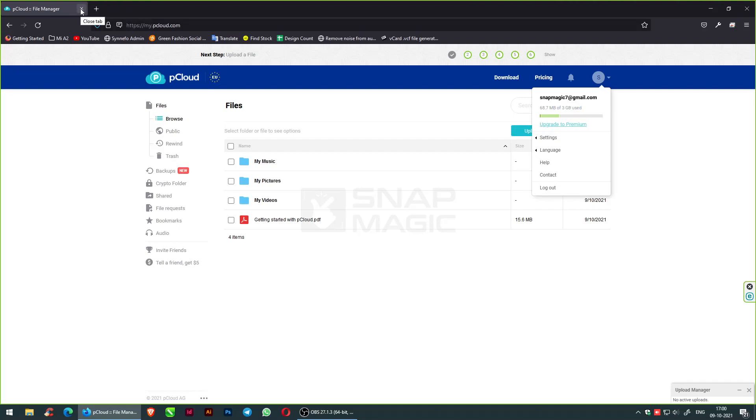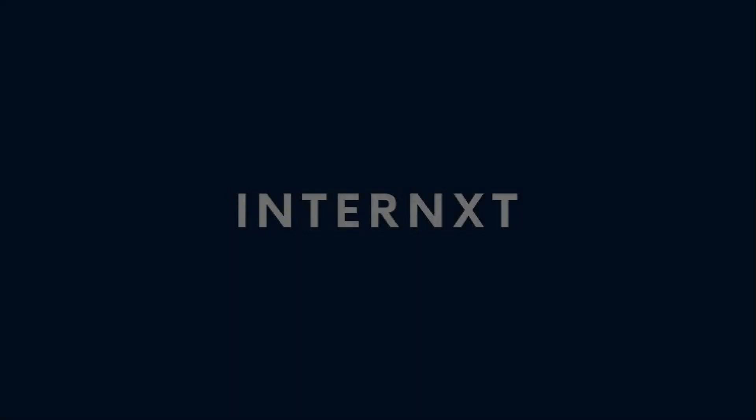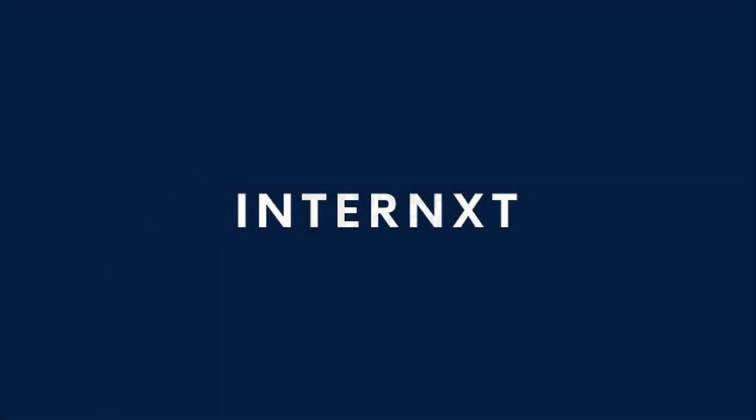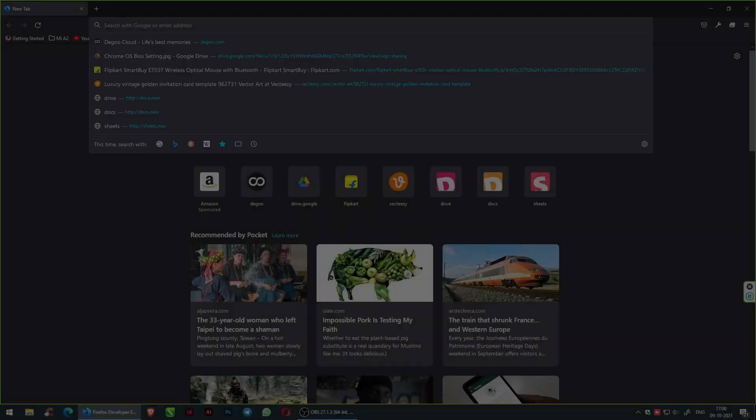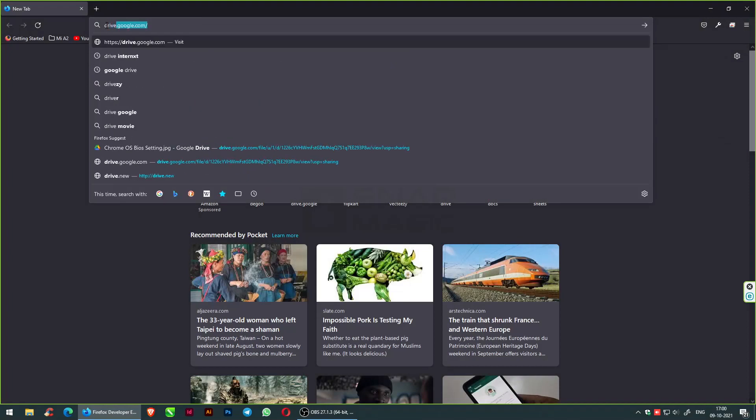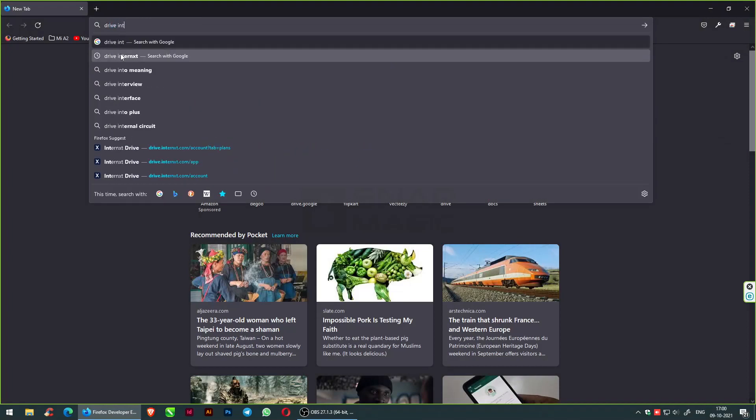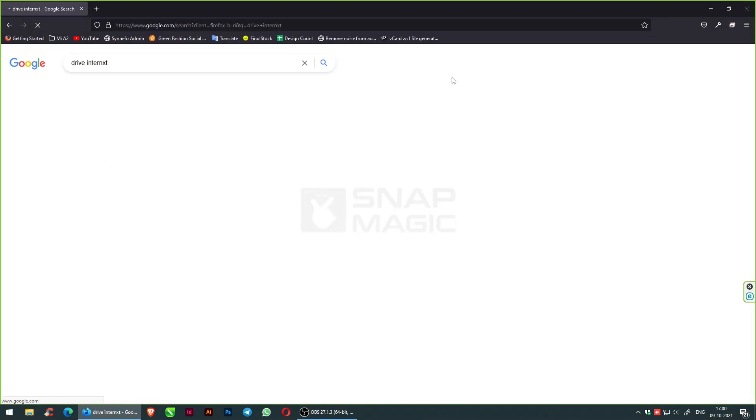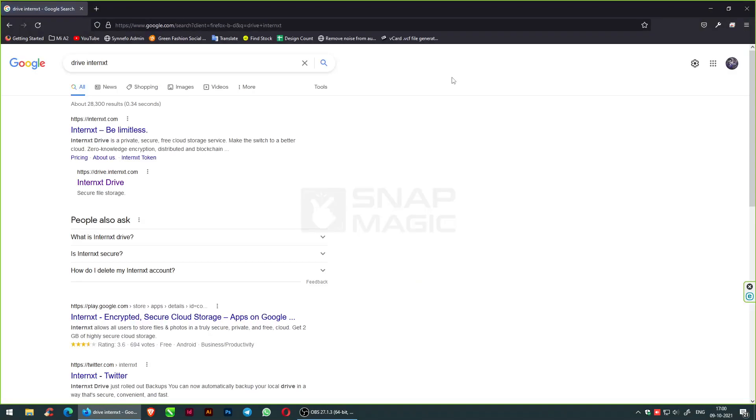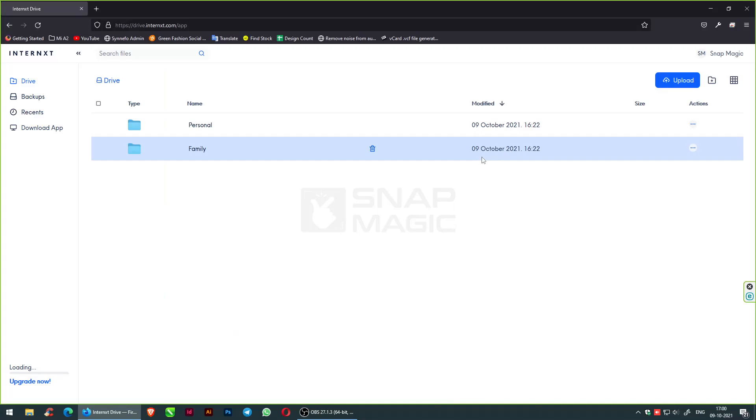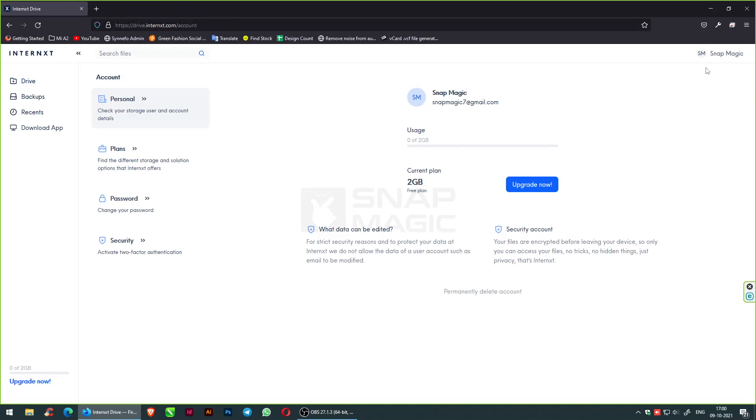The next free cloud storage space is Internext. Internext is the most secure cloud for all your files, photos, and documents. It's secured by design, cross-platform, and its privacy is very vast. They don't sell your data. You just need to create an account and the current plan gives you around 2 GB free. You can also change your plans.